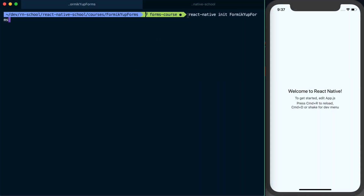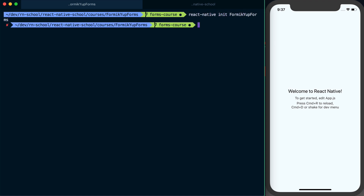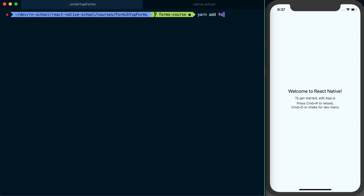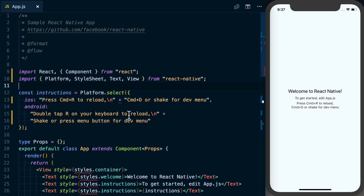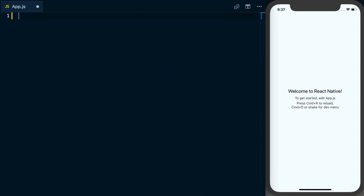Prior to this video I've gone ahead and created a new project via react-native-init and just called it formik-yup-forms. First thing we'll need to do is run yarn add formik, or you could use npm if that's your preference. Once you've installed that we can start working on it. I'll be doing all my work in app.js — regardless of whether you used react-native-init, Expo, or create-react-native-app, you should have an app.js to work in.